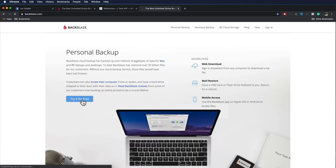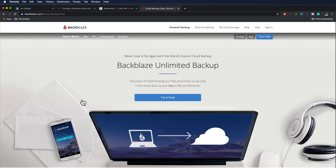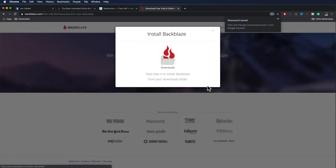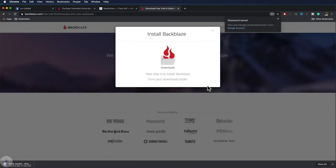Backblaze offers a free 15 day trial. Click on try it free. It'll take you to a signup page. Once you've signed up, download the installer, follow the instructions and your cloud backup will begin.